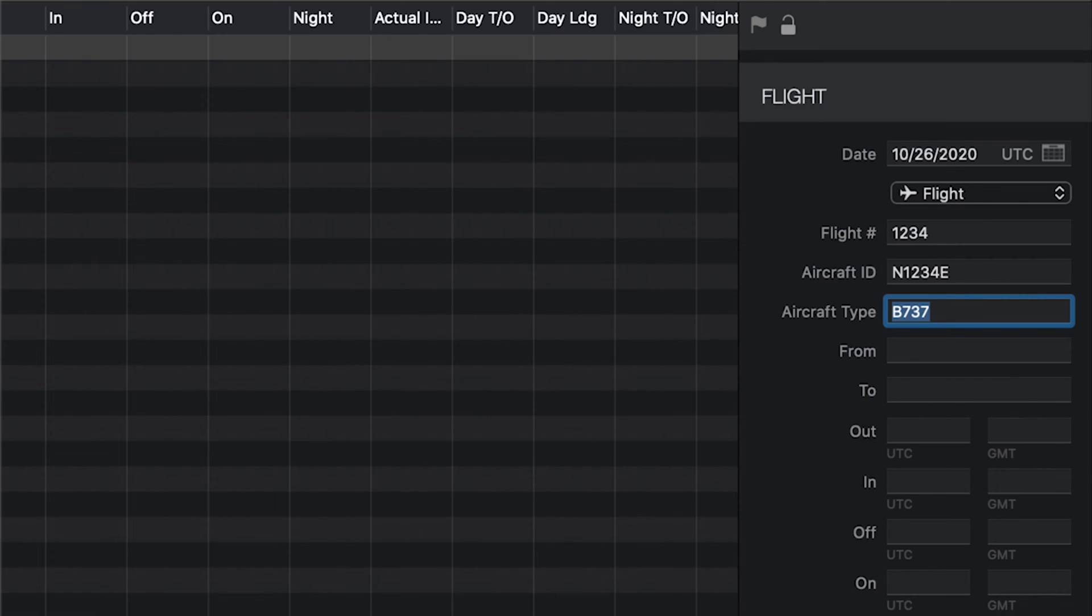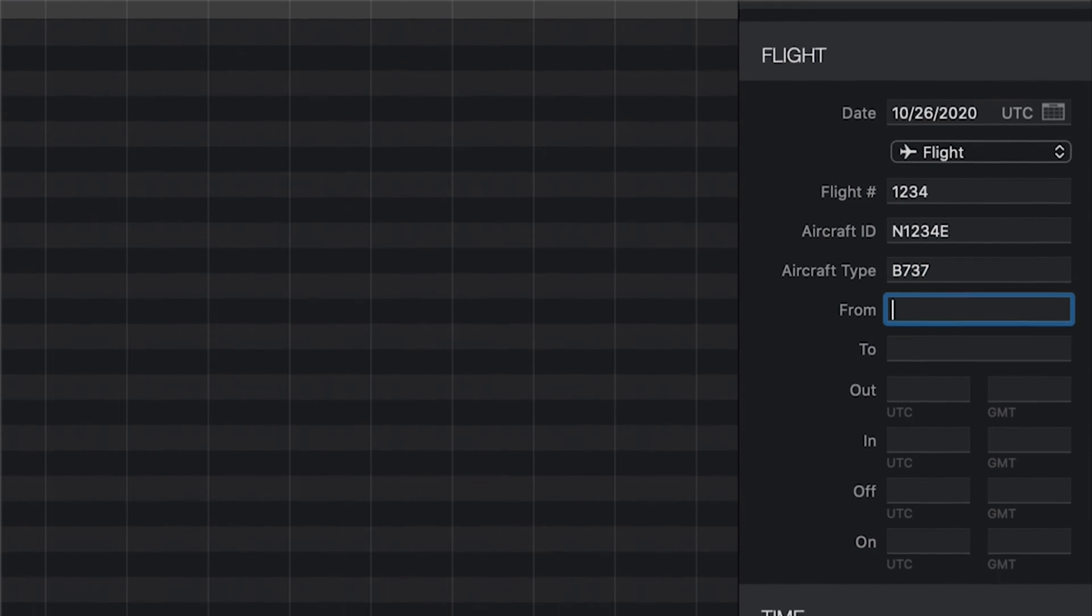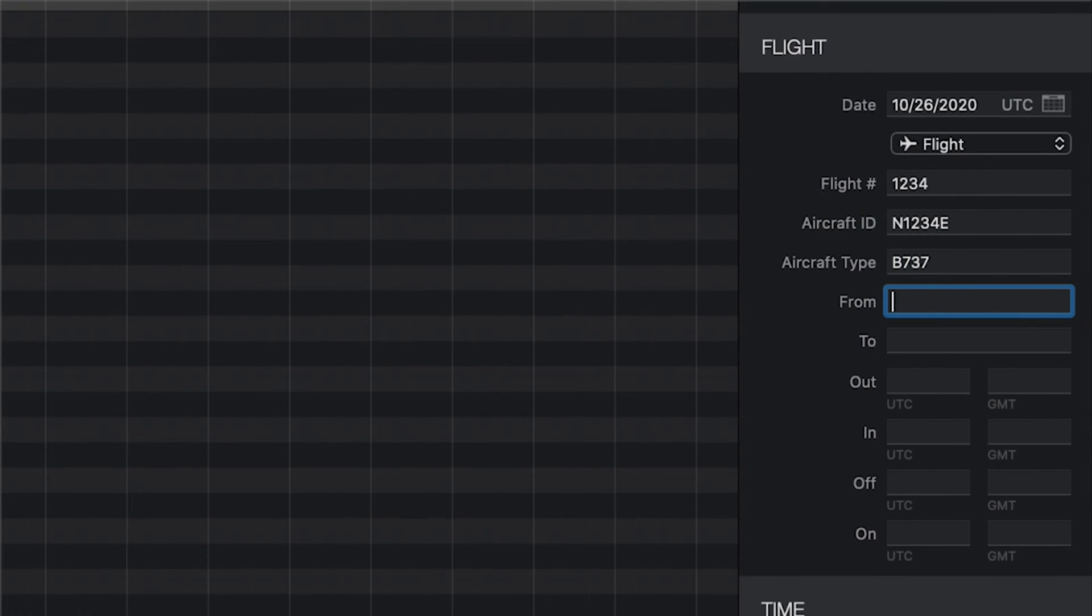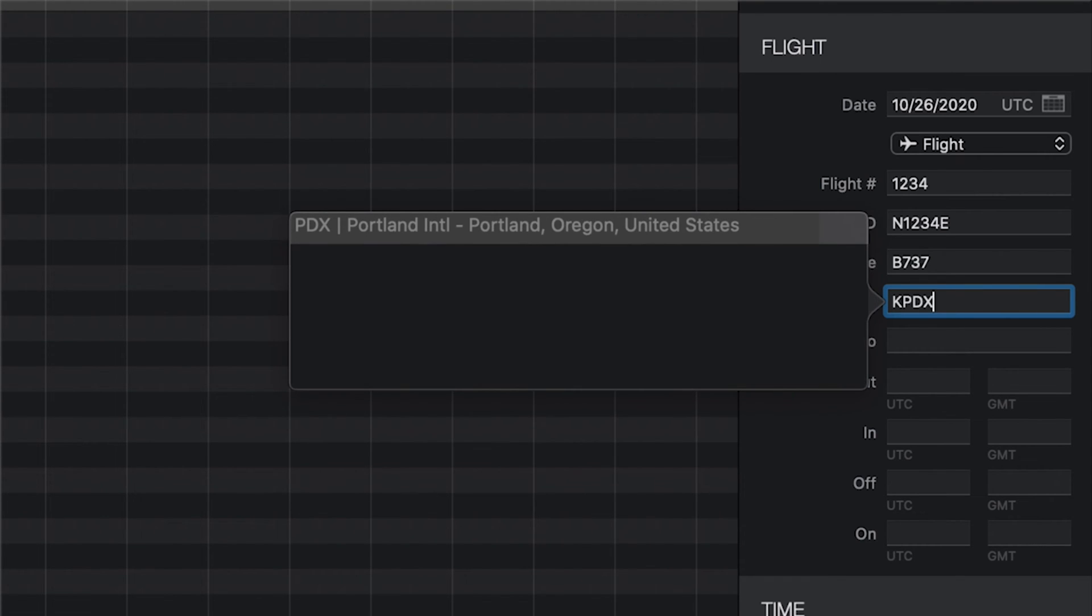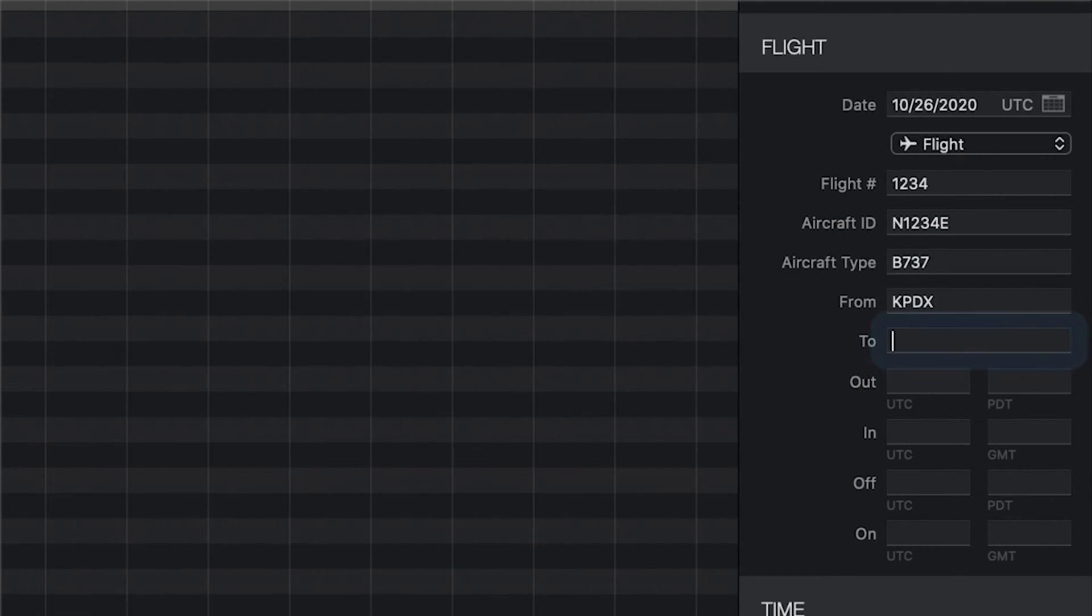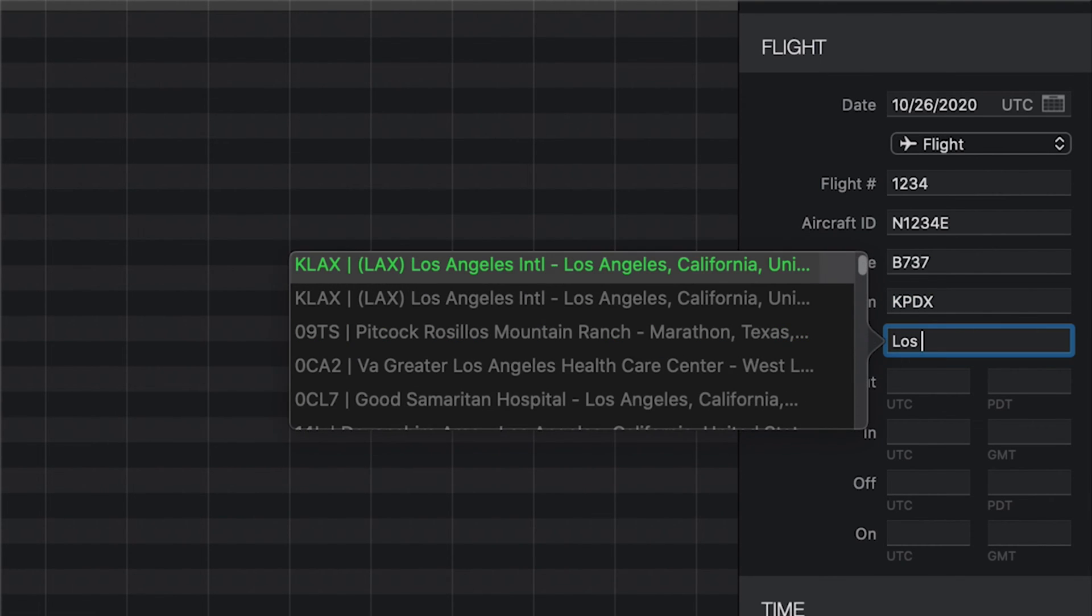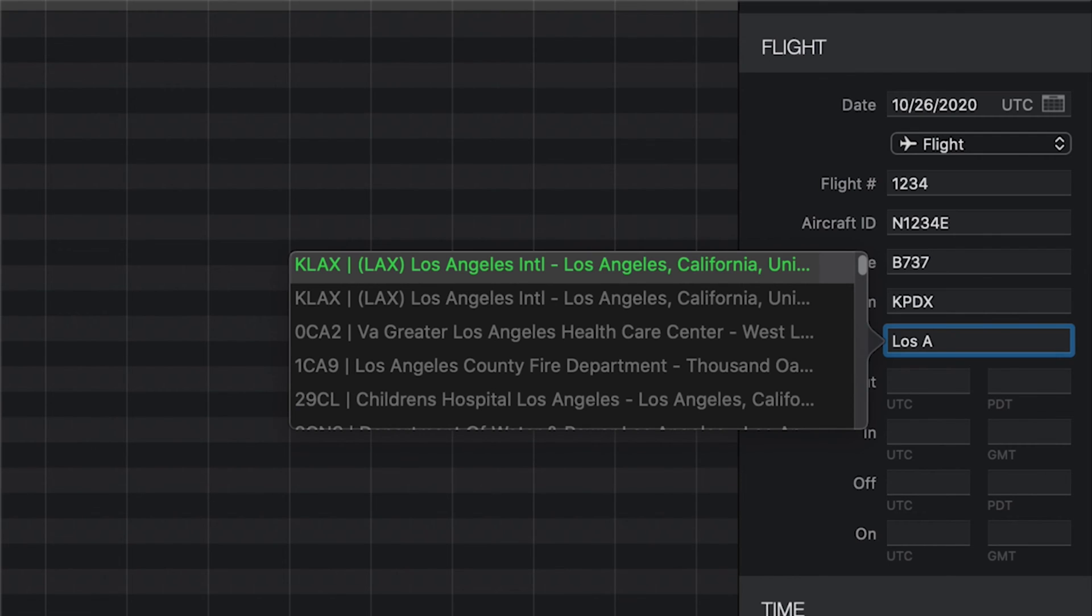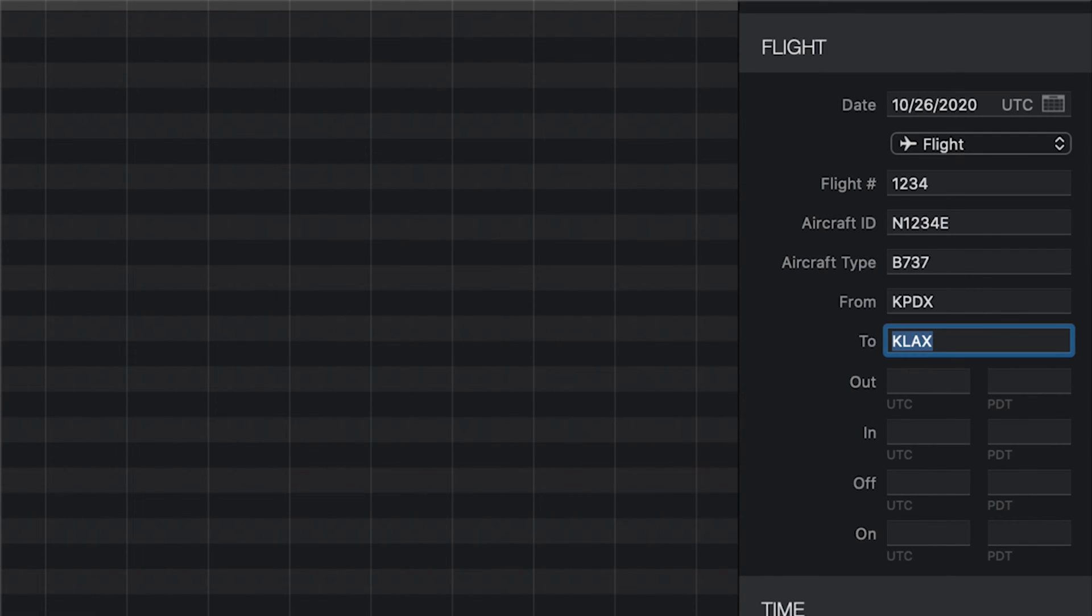Now, let's enter the from and to airports. Just like the aircraft type field, the from and to fields allow you to search on any of the place data. So, you can start typing the ICAO or IATA identifiers, the city, airport name, and many more.